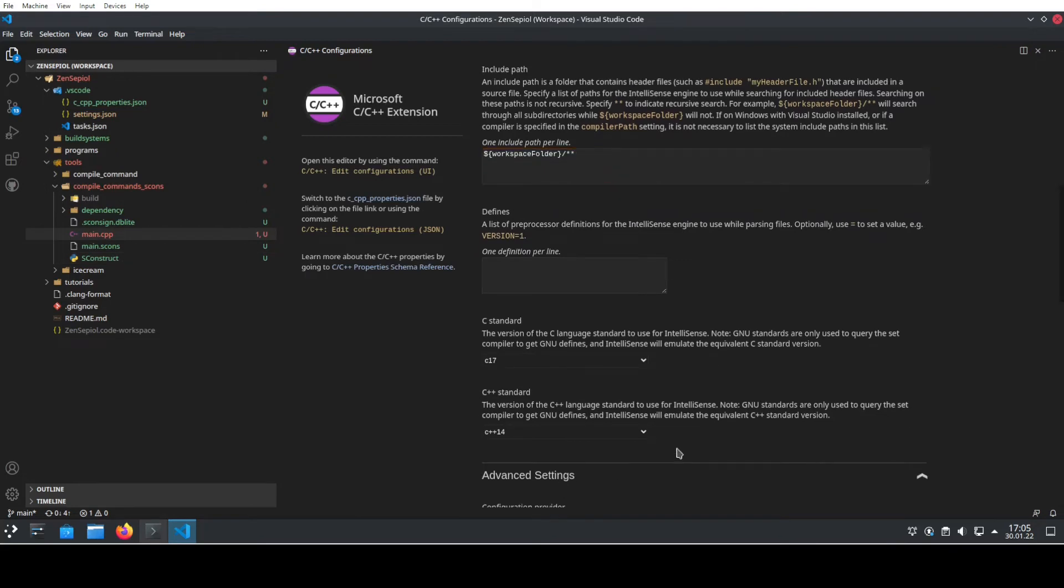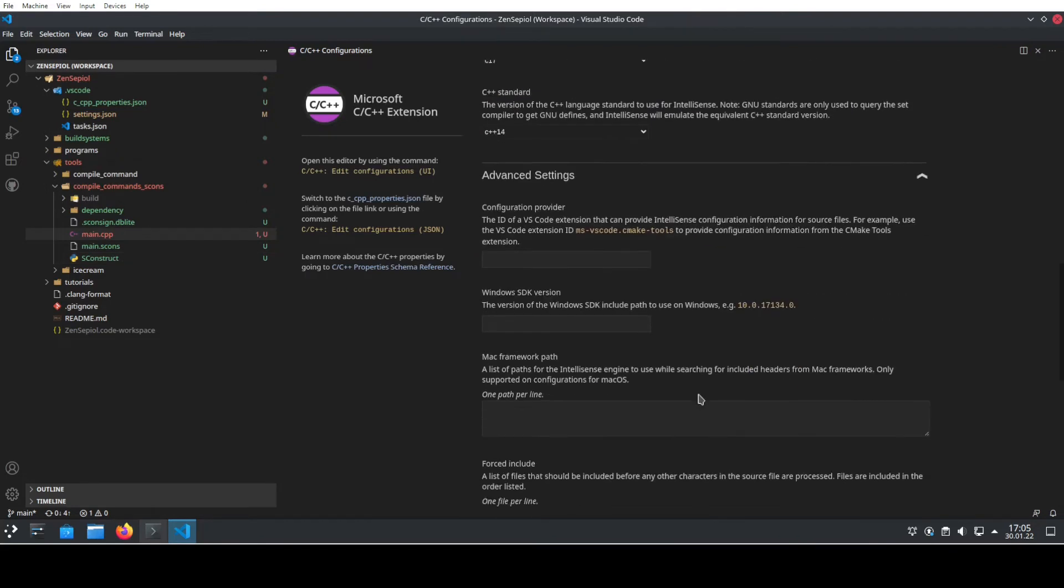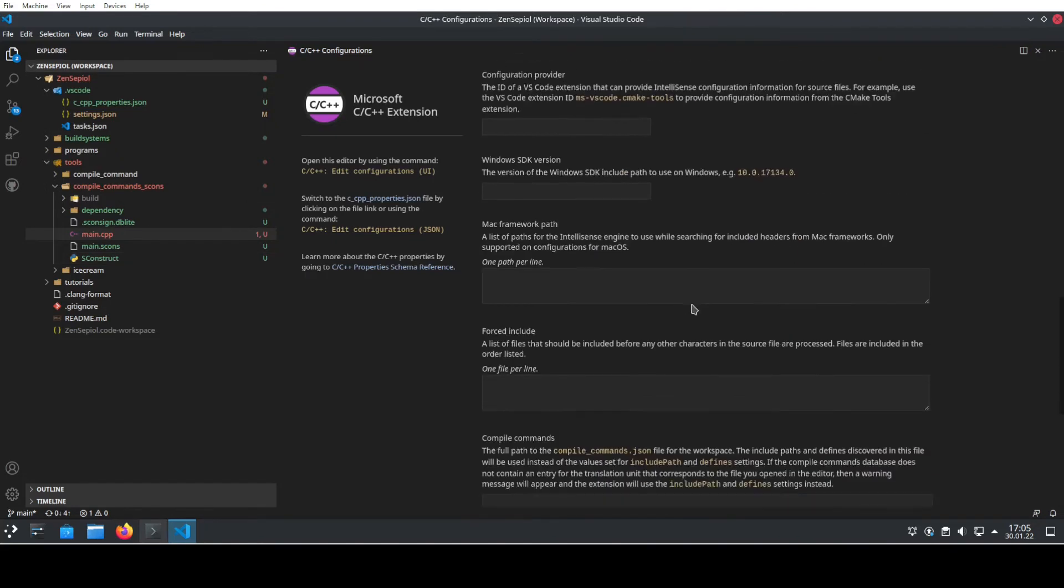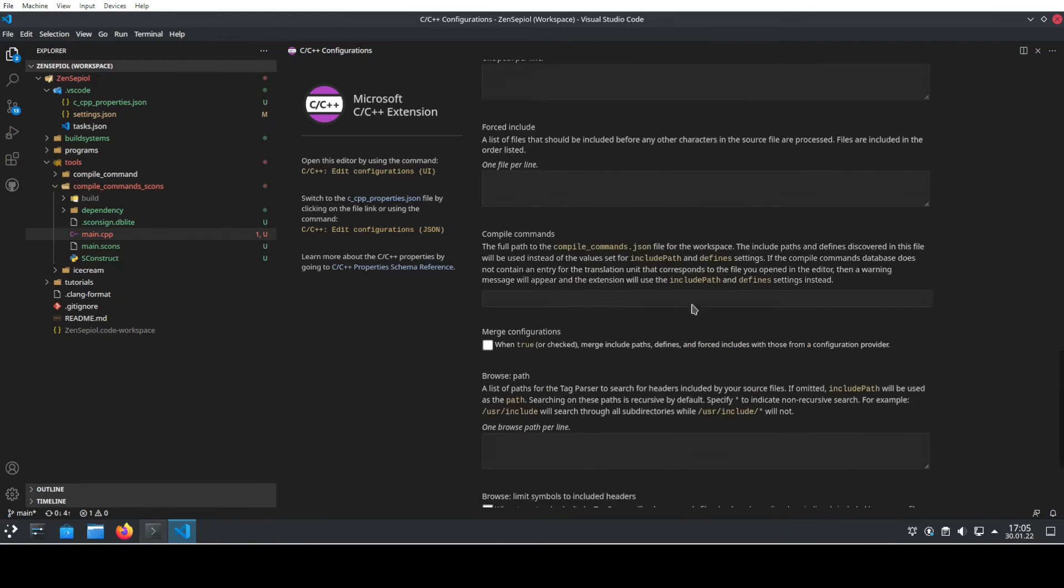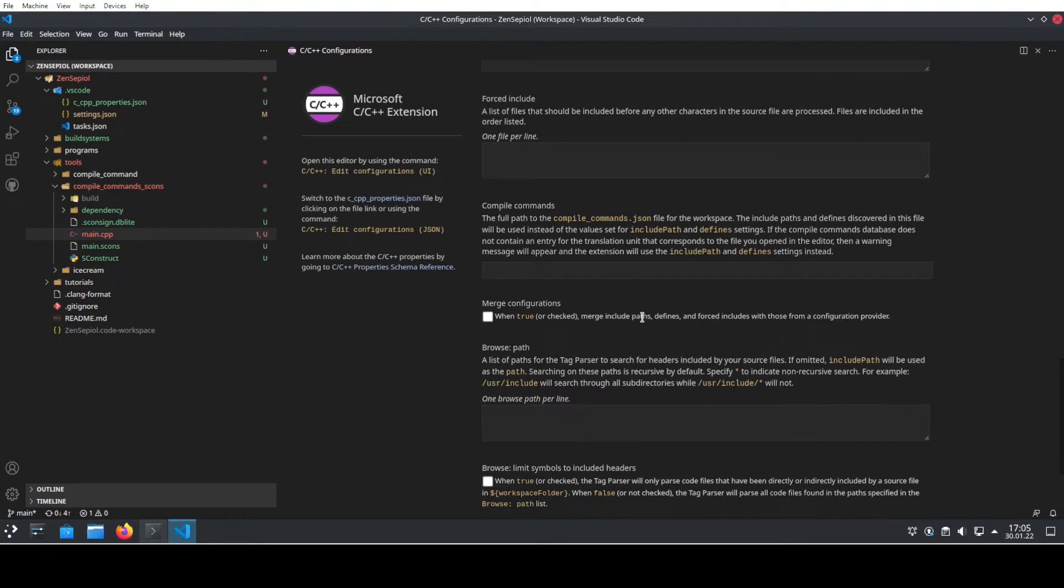If we go inside the advanced settings, we see that there is something called compile commands. The compile commands are a database of commands that need to be invoked in order to compile your code. This is basically the same for all of the IDEs and all of the build systems. Most of the build systems and IDEs today interact using this compilecommands.json.